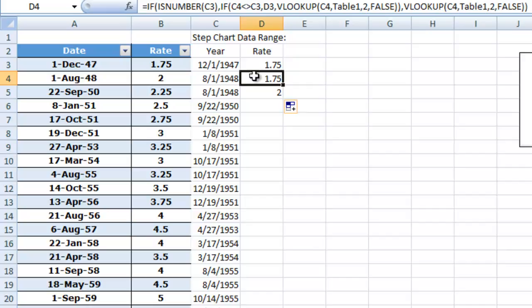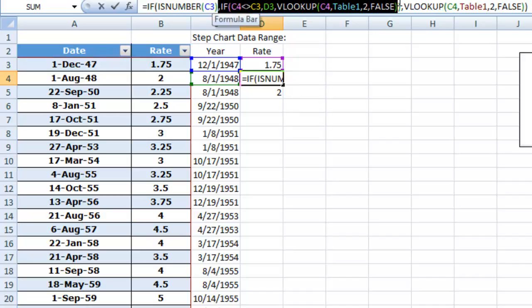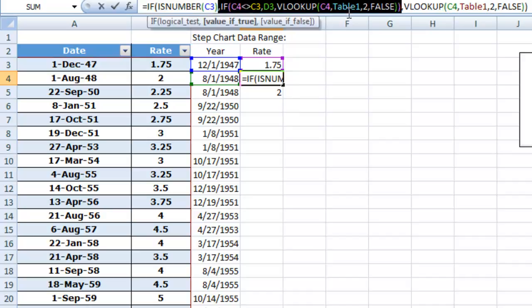For August 1st of 1948, it is saying, is C3 a number? Yes, it is a number. Therefore, it is going to go into this internal if statement. It is going to check and see, is C4 equal to C3?